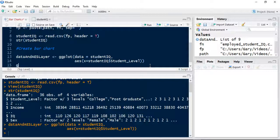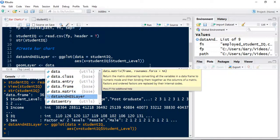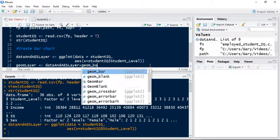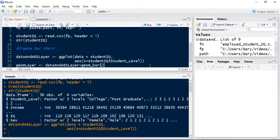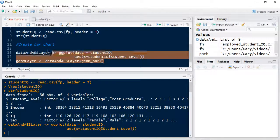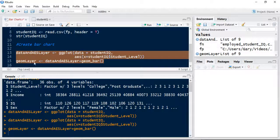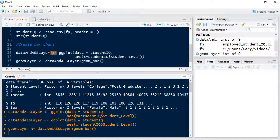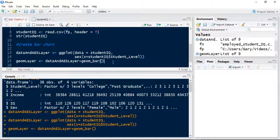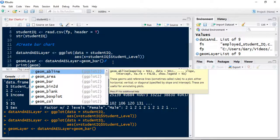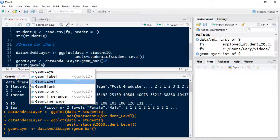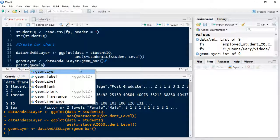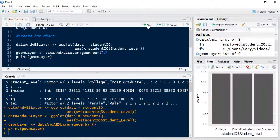Now I'm going to create the geom layer as a variable. What I'm going to do is pass in the previous variable we've just created, dataAndAESLayer, plus my geom_bar, which is the geometry. Because those two have been stored in memory, they've been allocated to the placeholder, they've gone into memory. So what I need to do now is print that out.